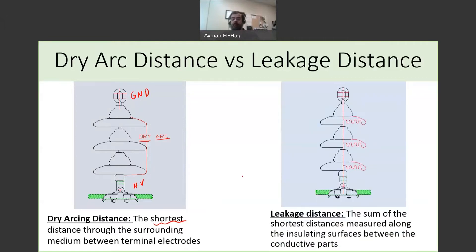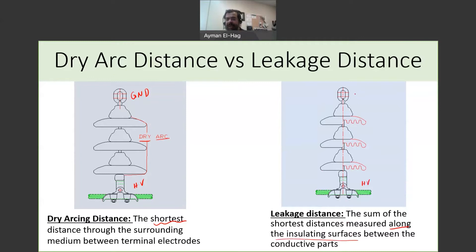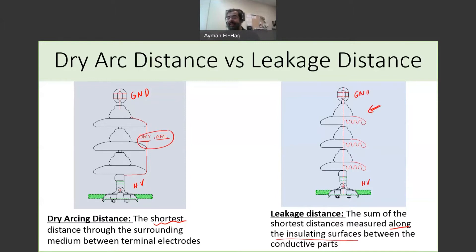The other definition is the leakage distance. The leakage distance is the sum of the shortest distances measured along the insulating surface. So, with this being the high voltage end and this being the ground end, the leakage distance — shown here in red — runs along the surface of the insulator. Obviously, the leakage distance is much longer than the dry arc distance.